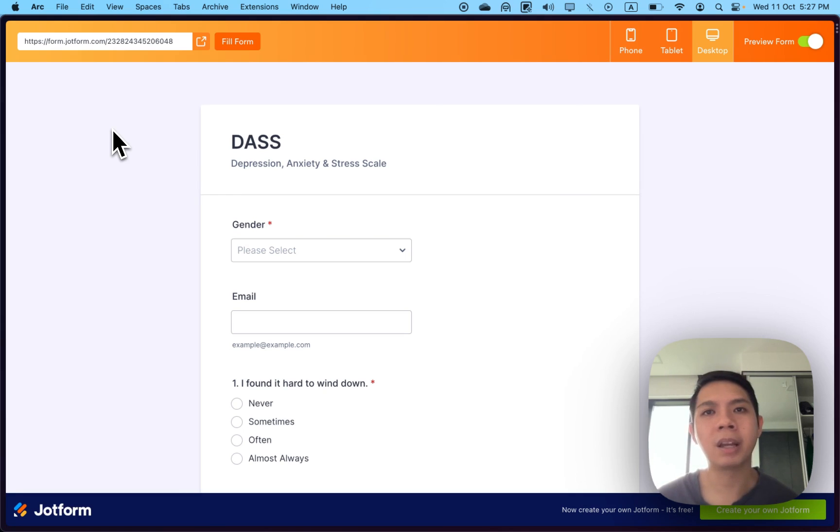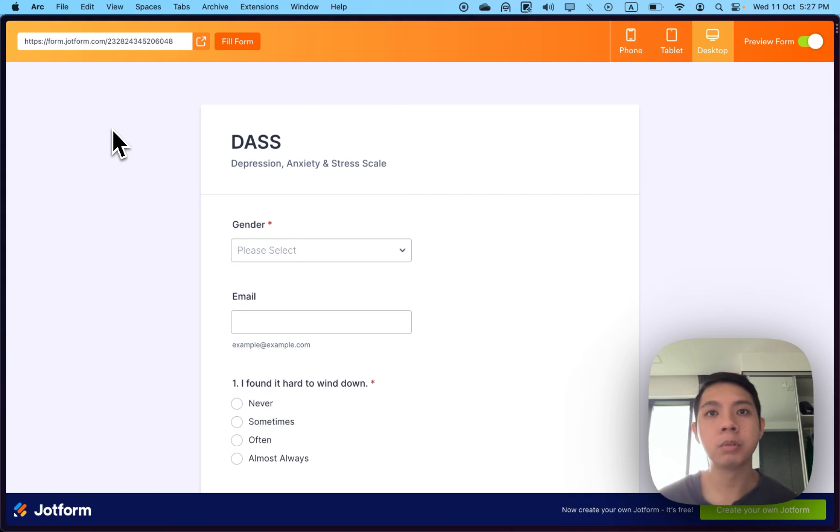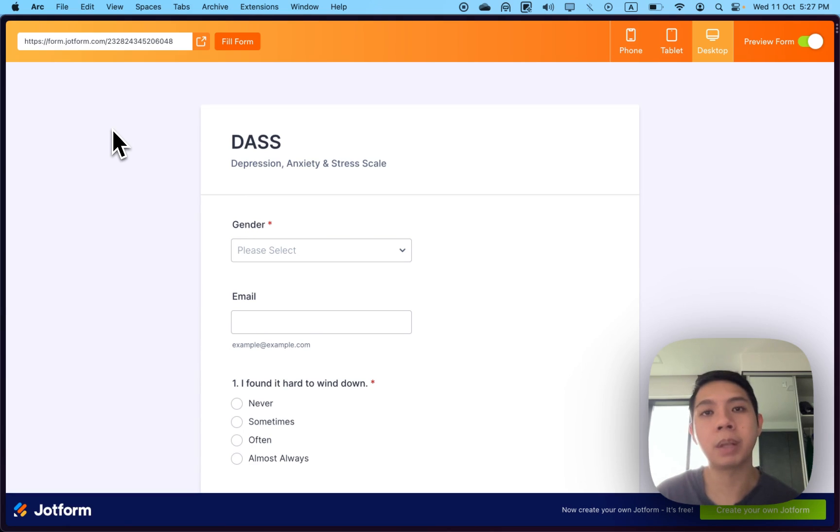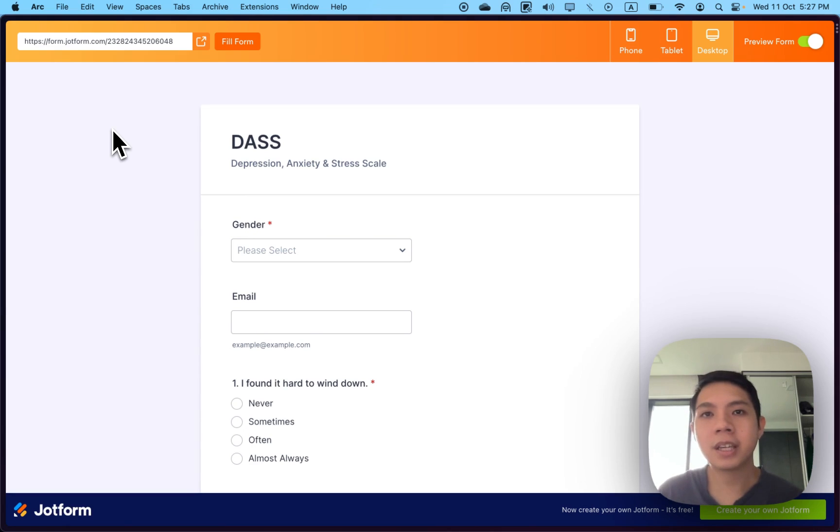Their free plan is quite generous. They provide a free 100 submissions monthly, so it's quite useful if you don't use forms that often. If you want to pay them, they have a paid plan as well.